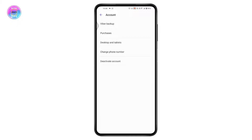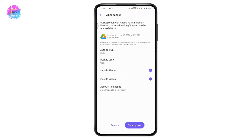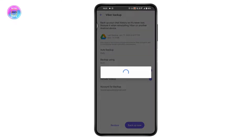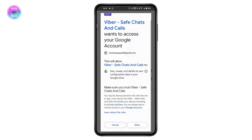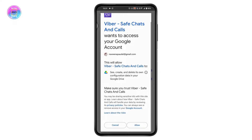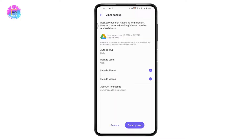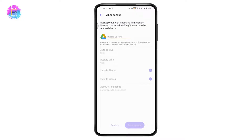The first step is to tap on Viber Backup. If you have important files, tap on Viber Backup and connect to your Google Drive to back up all your files. Tap on Allow, then include photos, include videos, and tap on Backup Now.